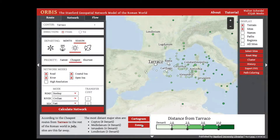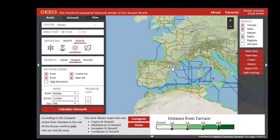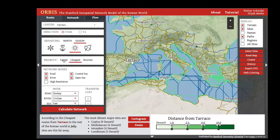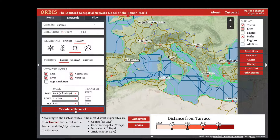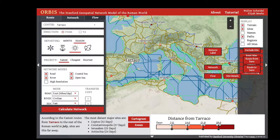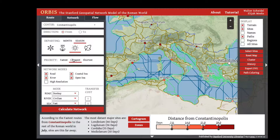We can georectify and turn paths back on. To run this calculation for time, switch the priority to Fastest and click Calculate Network to see the distance from Turaco in time. We can do the same from Constantinopolis — either click on Constantinopolis and click Network to run the same calculation for that center, or select Constantinopolis from the list. We could change the priority to Cheapest and see the cost to ship goods from Constantinopolis and contrast that with Turaco.